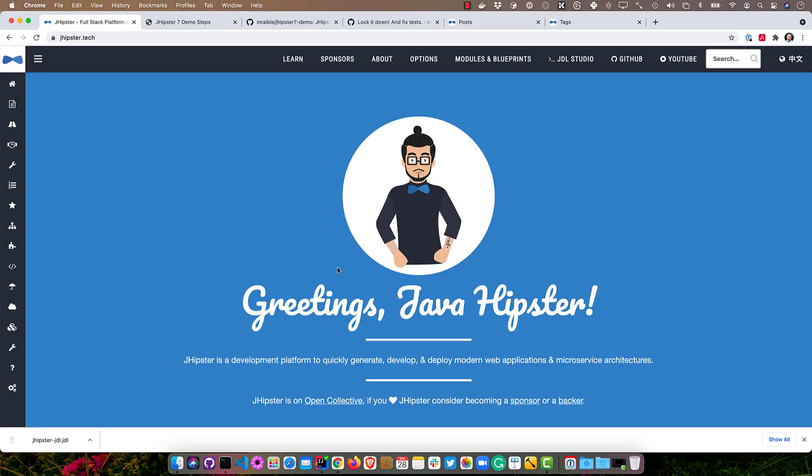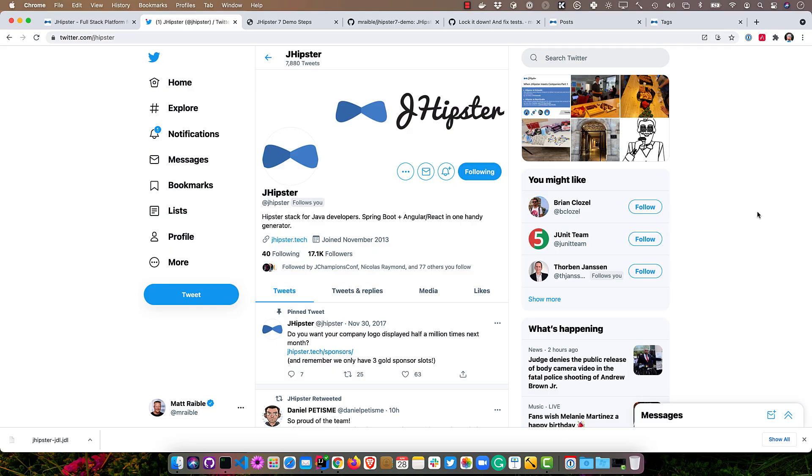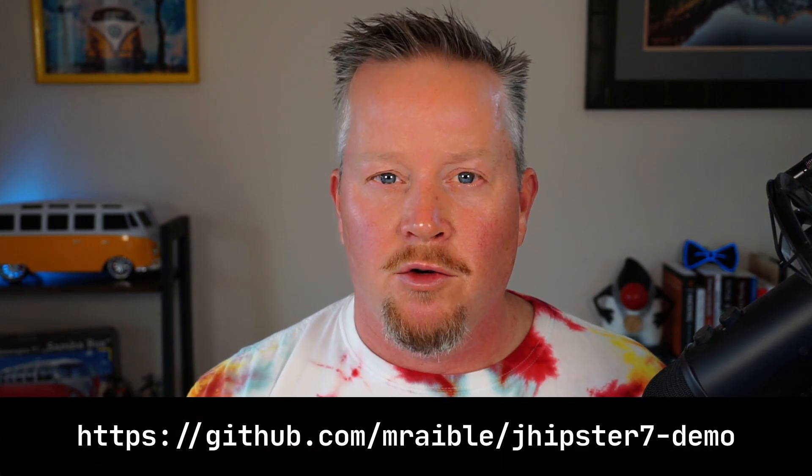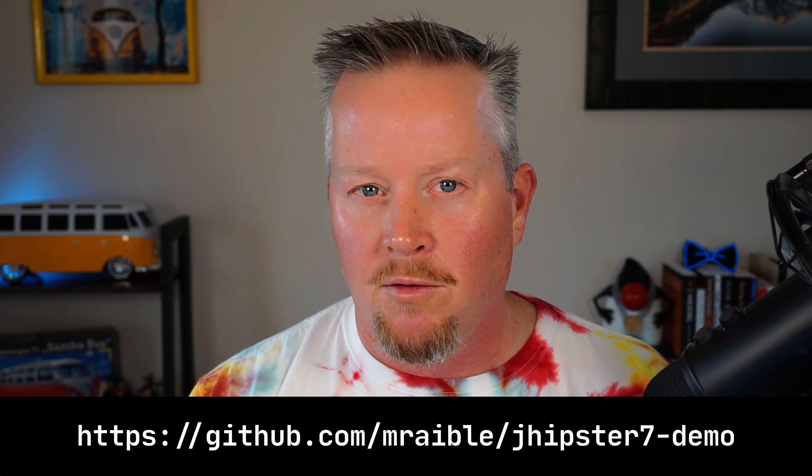If you want to learn more, jhipster.tech is the best place to find out more information. Also GitHub. We have over 18,000 stars and 600 contributors, so we do have a lot of people working on the project. And we're @jhipster on Twitter, and this is where we post most of the news that comes from the project. So if you're following us, you'll be notified when we have new releases and when we've added new features or even removed them. So thank you for watching, and I hope you have a wonderful day.